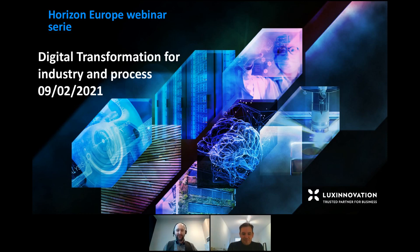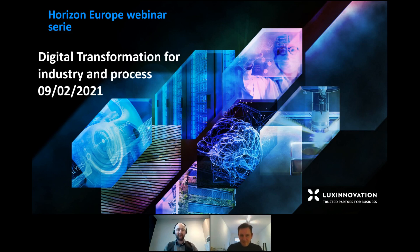Good morning, everybody. Welcome to this webinar on Horizon Europe. My name is Gero, and I'm going to be your host with my colleague Stefano, who you can see on the screen.